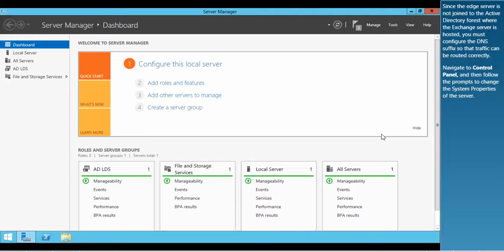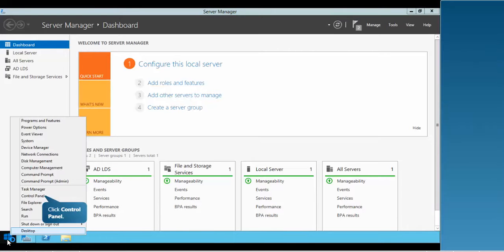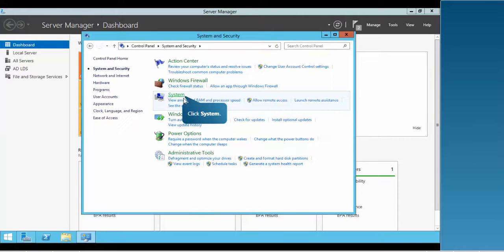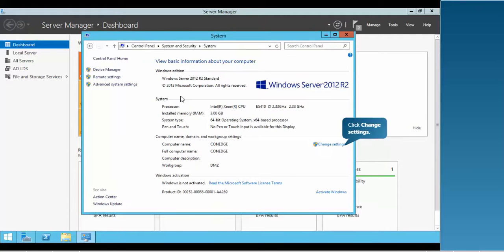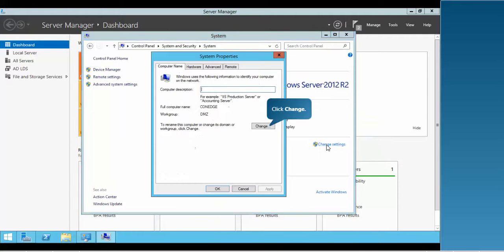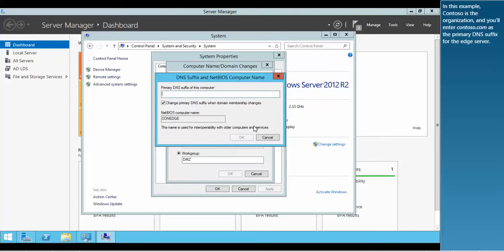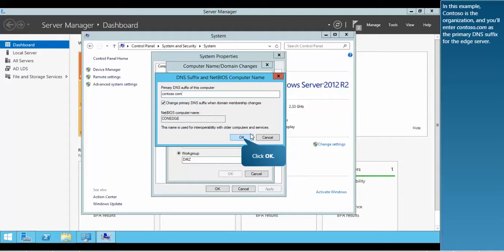Navigate to Control Panel and then follow the prompts to change the system properties of the server. In this example, Contoso is the organization and you'll enter contoso.com as the primary DNS suffix for the Edge server.